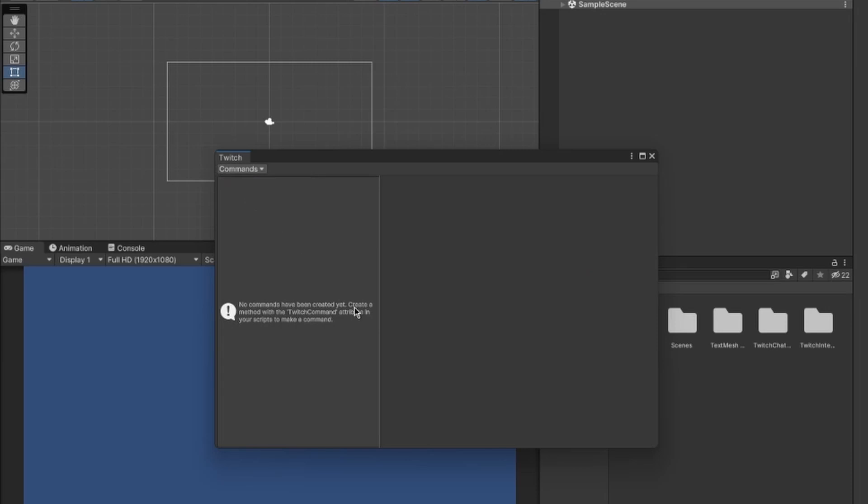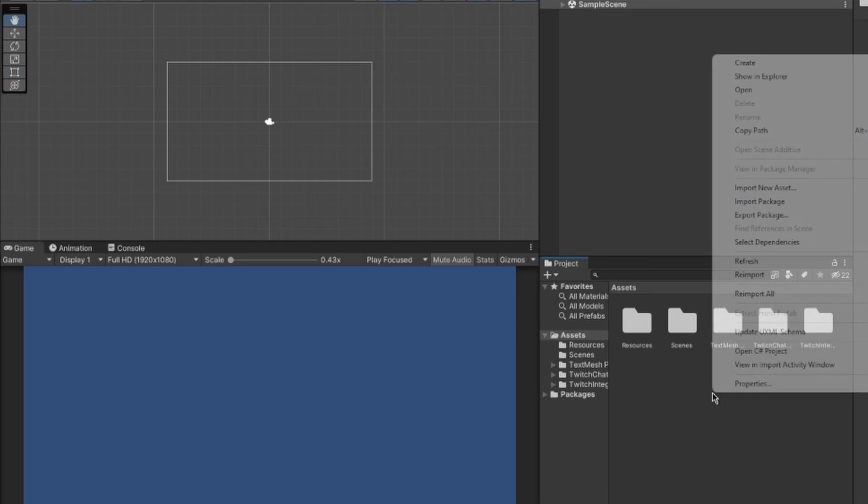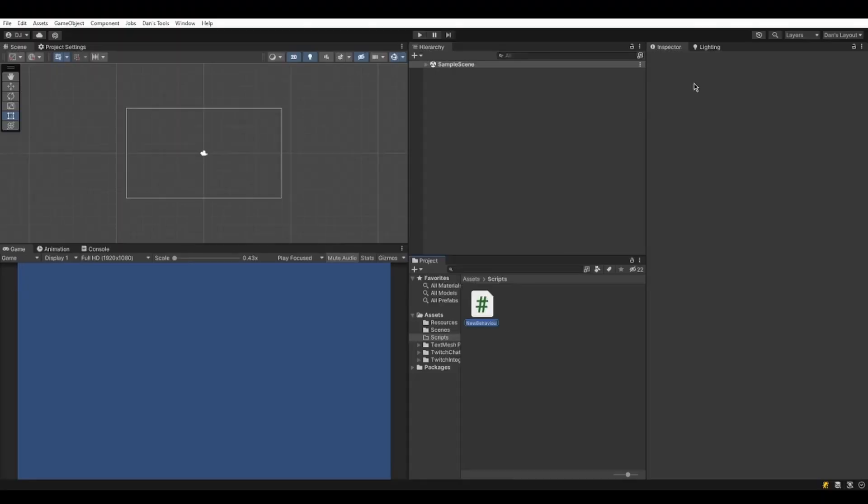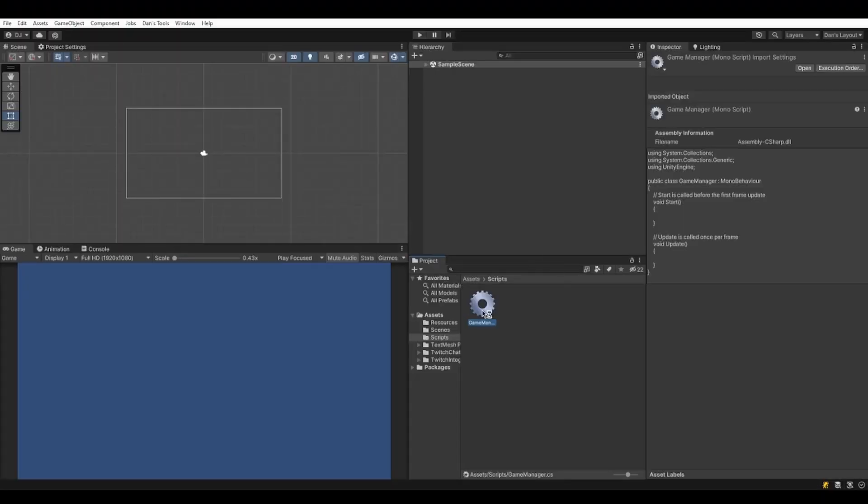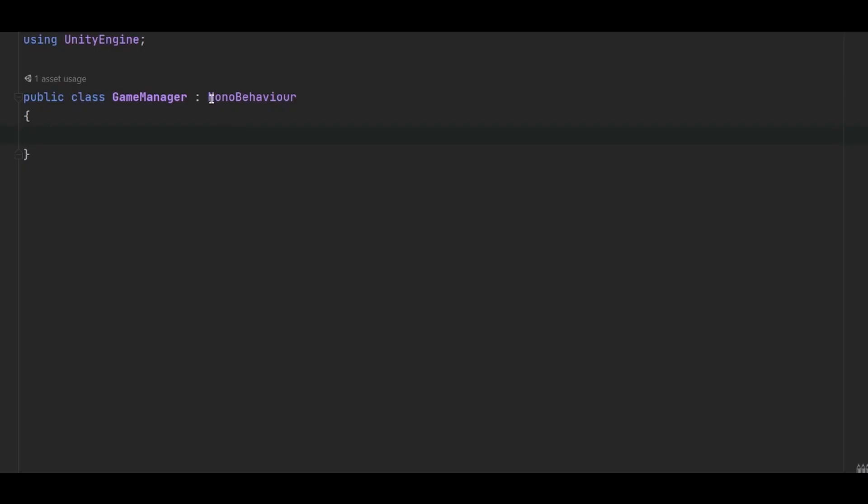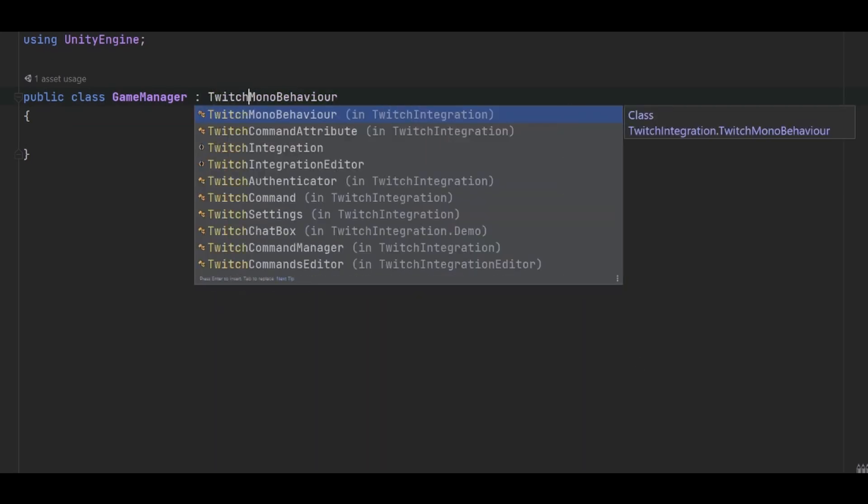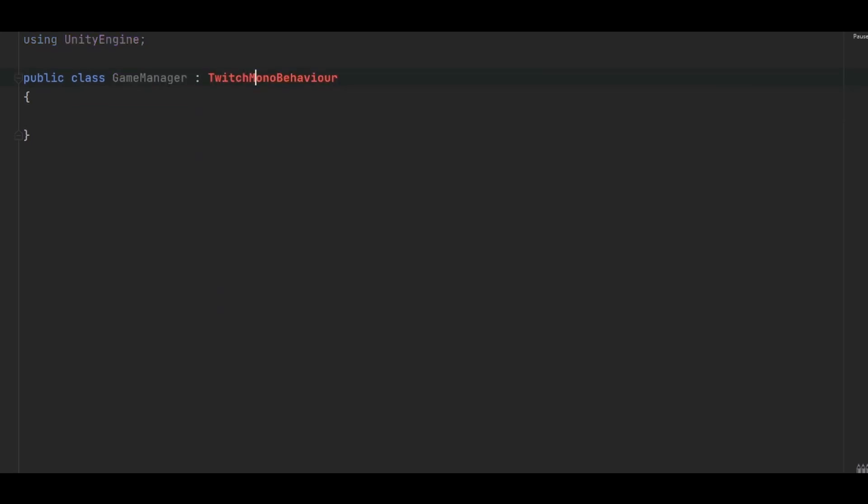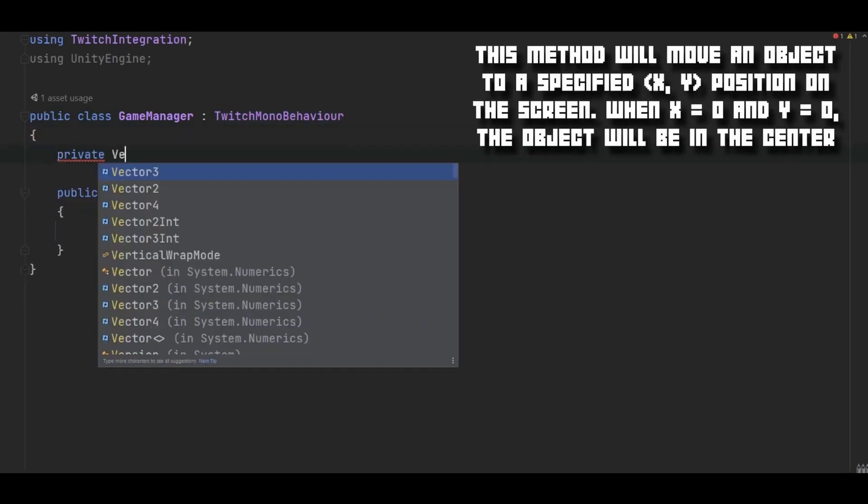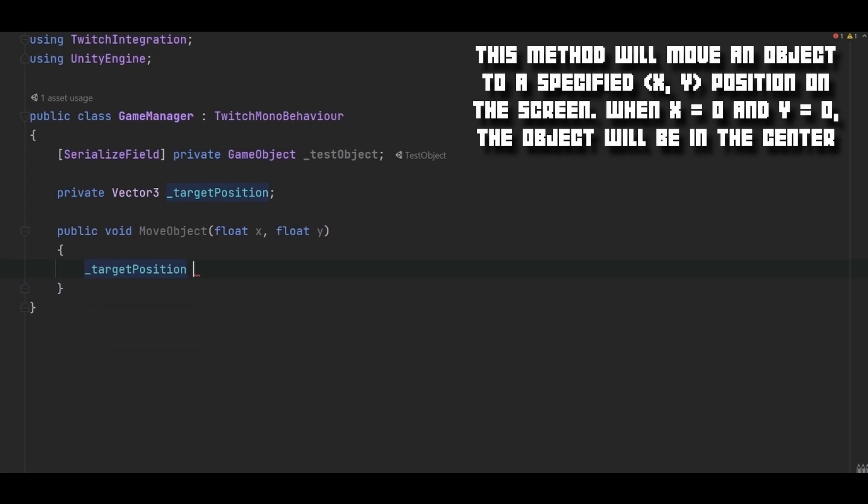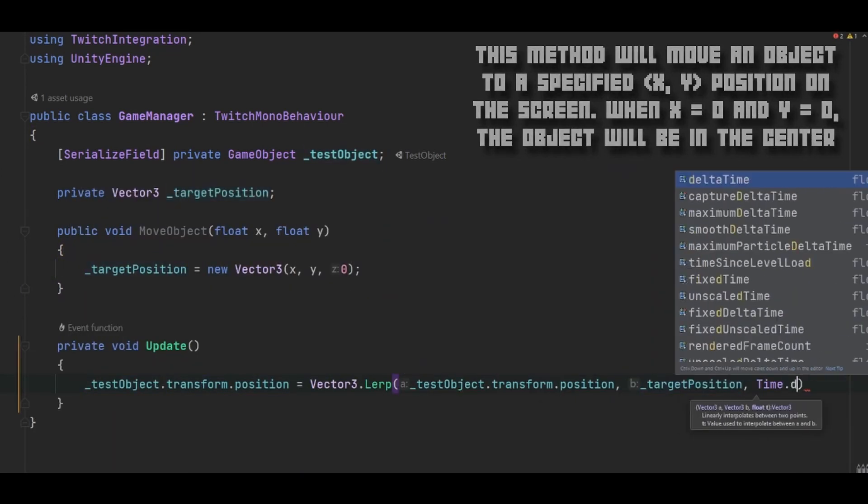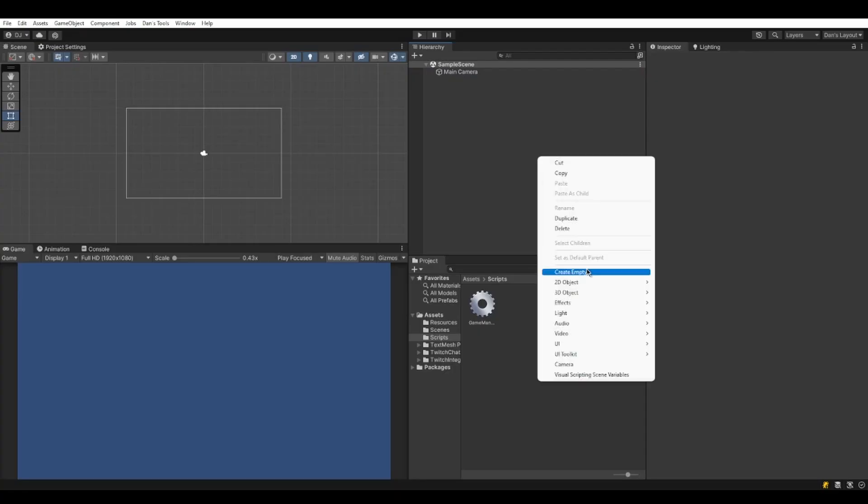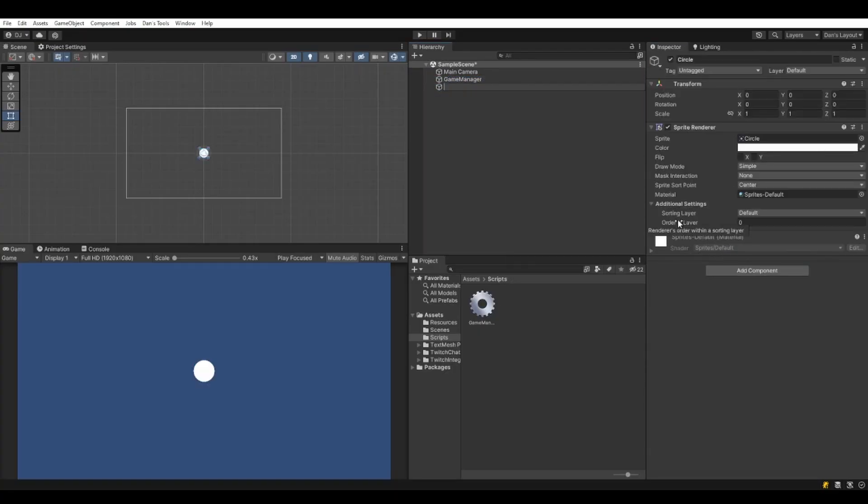Moving on, now you've pretty much set up the tool and you can start creating your own commands that you can call from your Twitch chat. As an example, let's first create a new class which will inherit from the TwitchMonoBehaviour class, then let's create a method inside of it and call it MoveObject. Let's give it arguments of x and y, let's also give it some logic. Let's also attach it to an object in our scene.